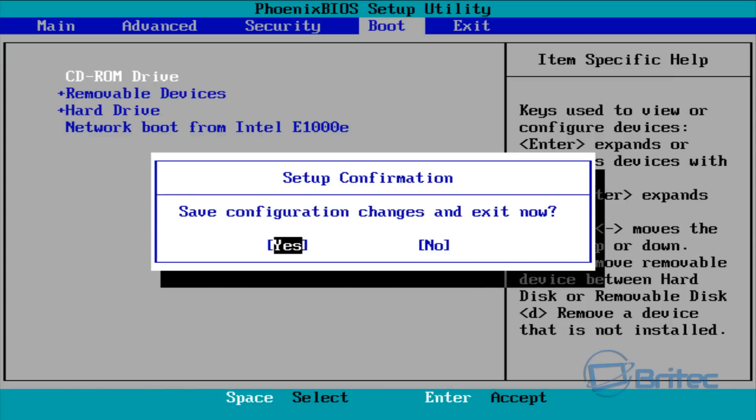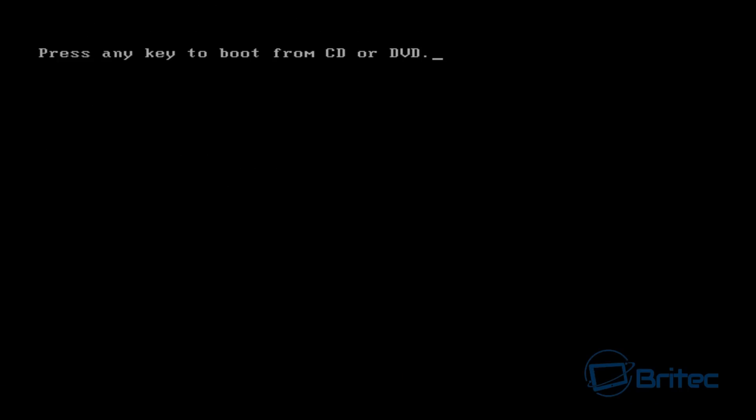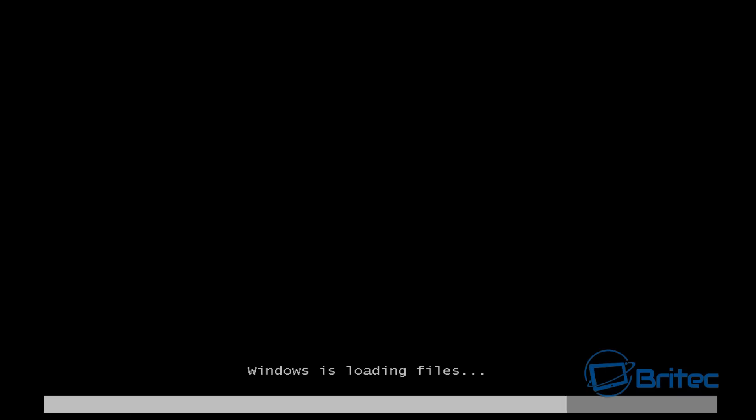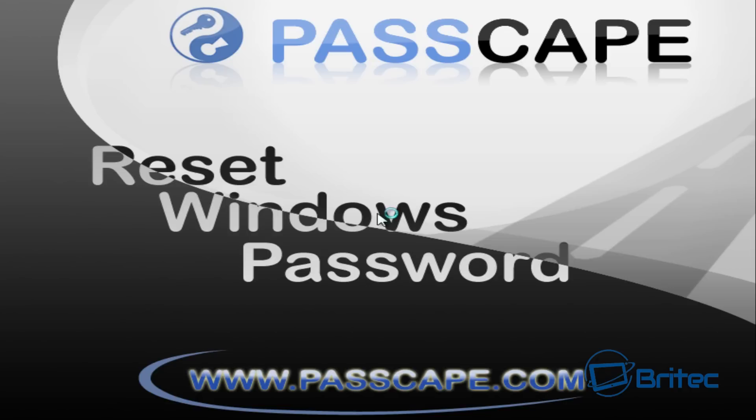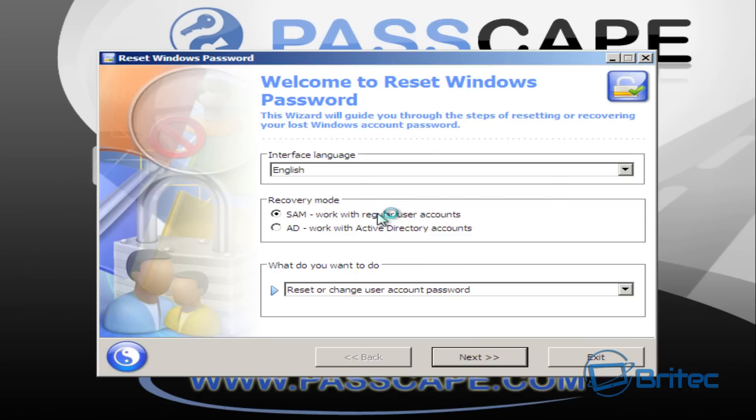Now the software will start to load. All we need to do here is let this load up. This software, as I said, is not free - it's from PassCape but it's the only software I know that will actually remove SysKey.